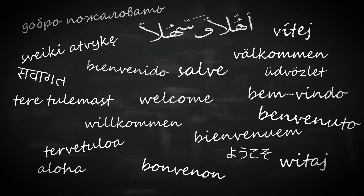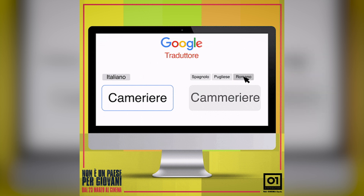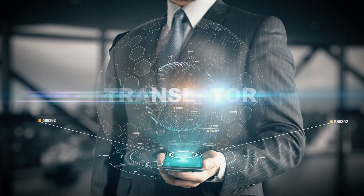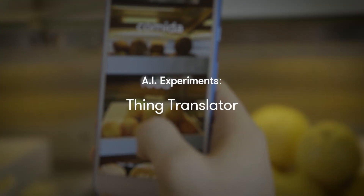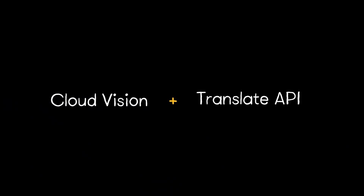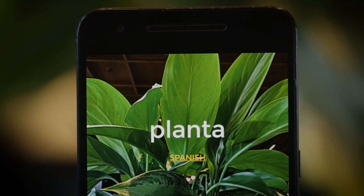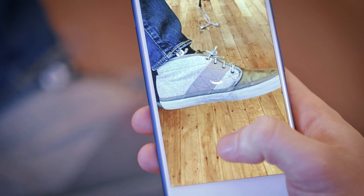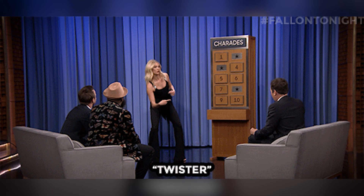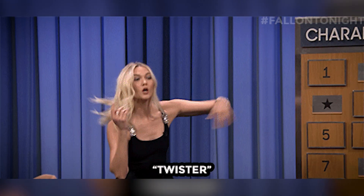With borders opening up and travel picking up again slowly, you might find yourself doing a shoot or project in a foreign country. You could find yourself in a situation where you badly need to know what something is in another language, or how to say it. Think Translator does just that. It uses two of Google's machine learning APIs — Cloud Vision and Translate — that work together seamlessly to come to your aid. Simply snap a picture of the item in question, and watch as it works its magic to show you the word and lets you hear it. No more screwing up pronunciation or making a fool of yourself trying to play charades with some foreigners.